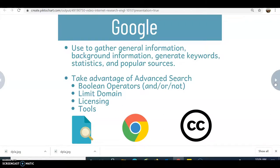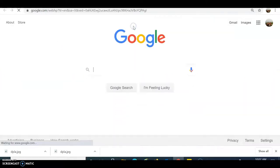Google has an advanced search that you may or may not have used before. We can still use Boolean operators — AND, OR, and NOT — to develop our search strings. There's a feature to limit our domain to a certain type. There's also licensing available related to copyright. If something is under Creative Commons (the CC license), it might be freely usable as long as you give credit, and it might let you remix or remake that information.